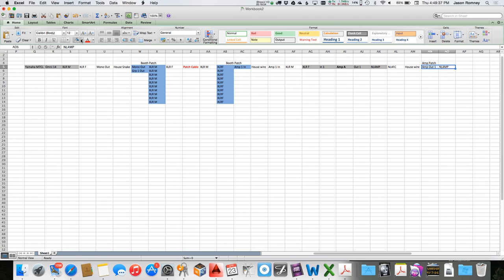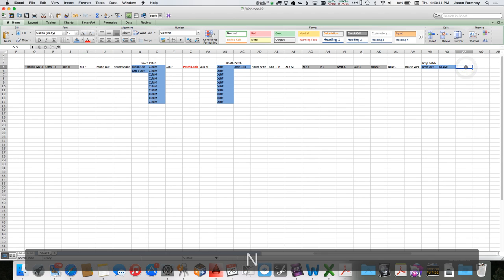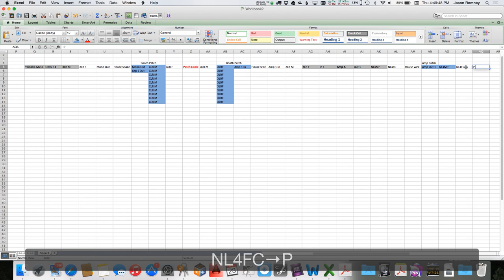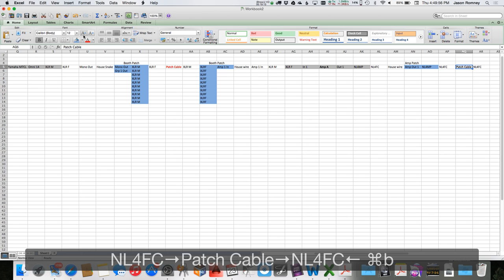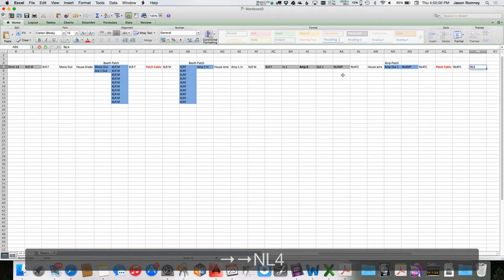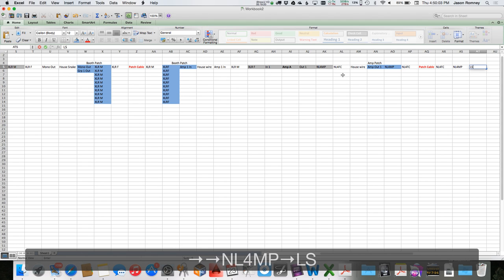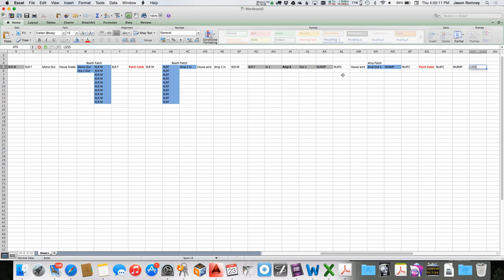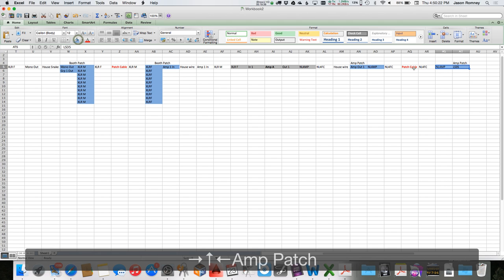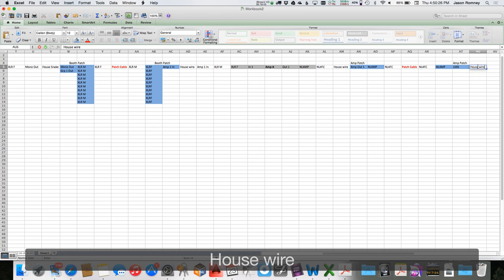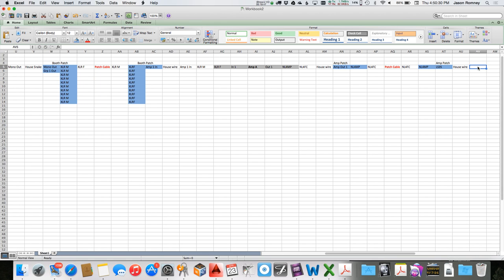That whole amp patch section is colored blue because it's a patch bay. Then there's an NL4FC patch cable — make that red — connecting to another NL4FC, which connects to an NL4MP labeled something like 'LS 35,' representing loudspeaker connection 35. Somewhere out in the theater there'd be a box on a wall. That section is also amp patch and therefore blue.